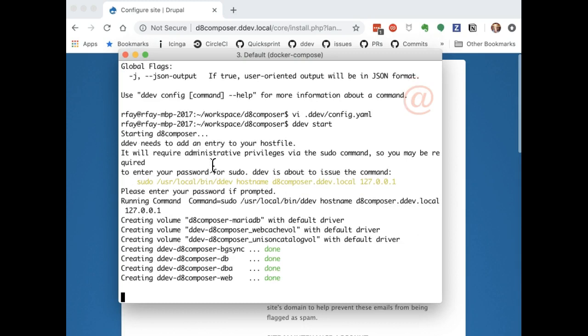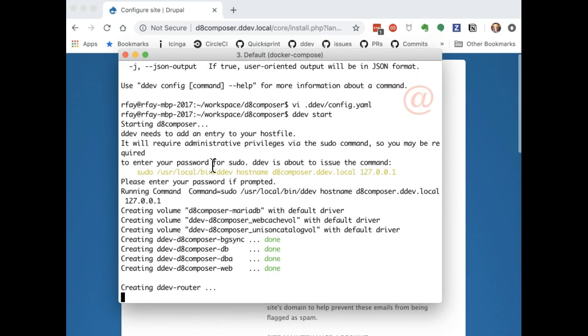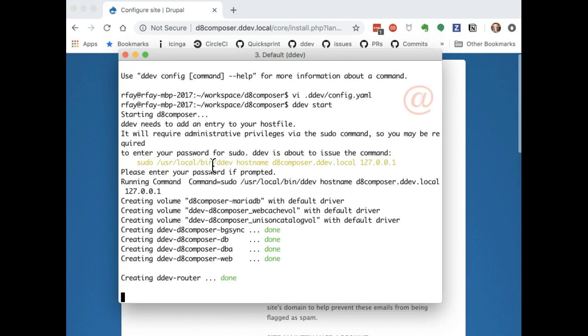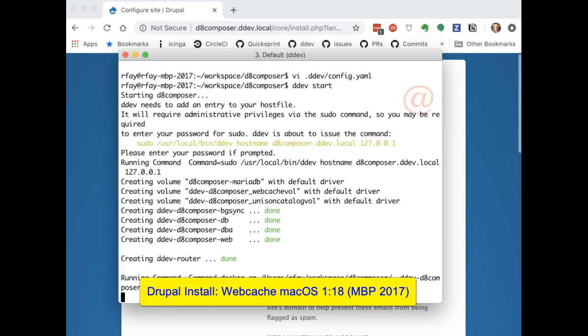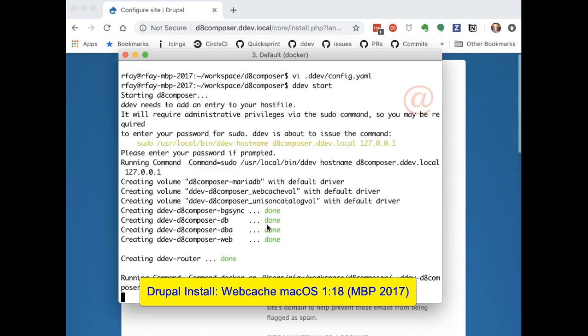I know a lot of you have liked this webcache feature, but I think NFS may work even better. Webcache has been a little problematic in terms of the container dying or the unison process in it dying or getting out of sync and that kind of thing. It's nice but it is fiddly.